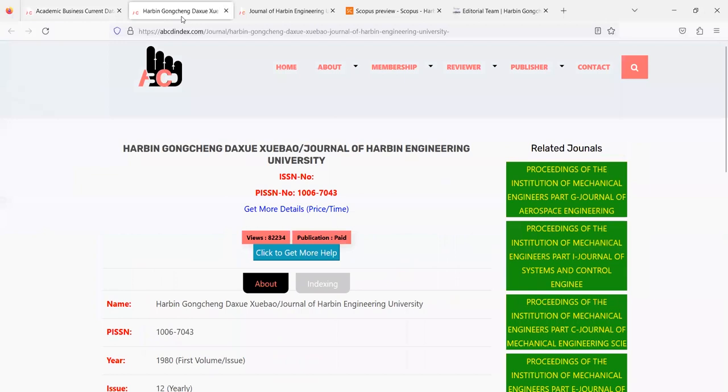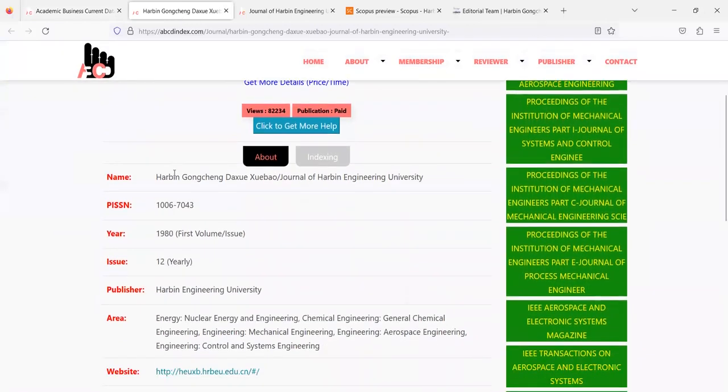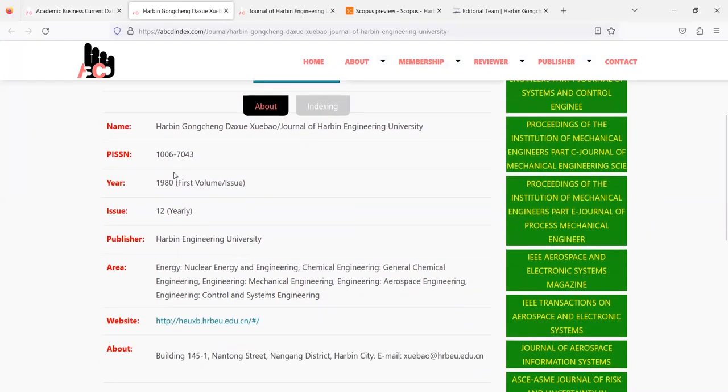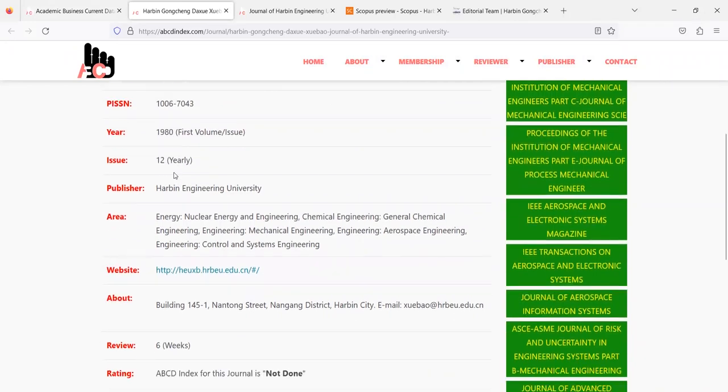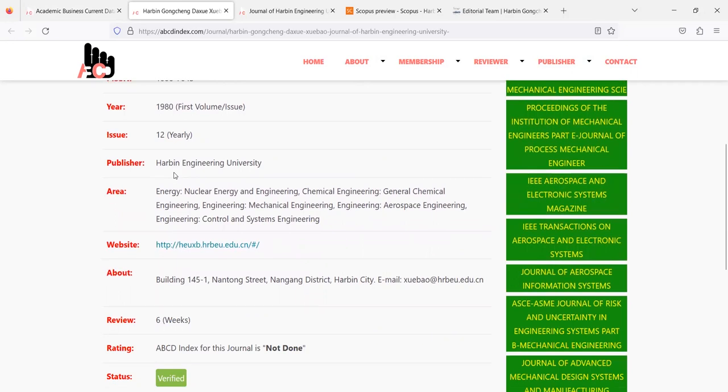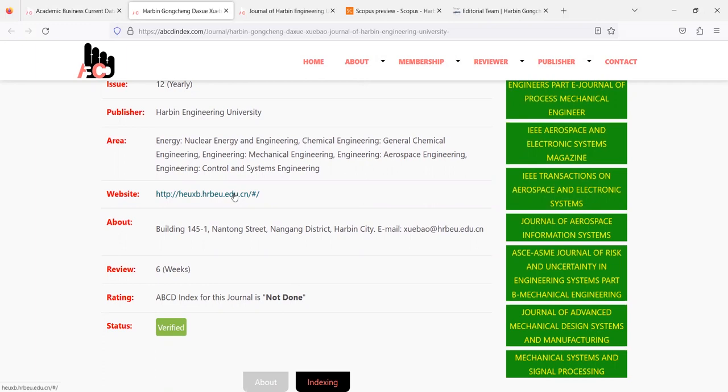The original website of this journal is mentioned on the ABCD index and apart from that website link they mention few more details about the journal like the publisher, when the journal was started, number of issues, review time and other things. Although ABCD has not listed or indexed this journal in their database but to help scholars for awareness they list this website.